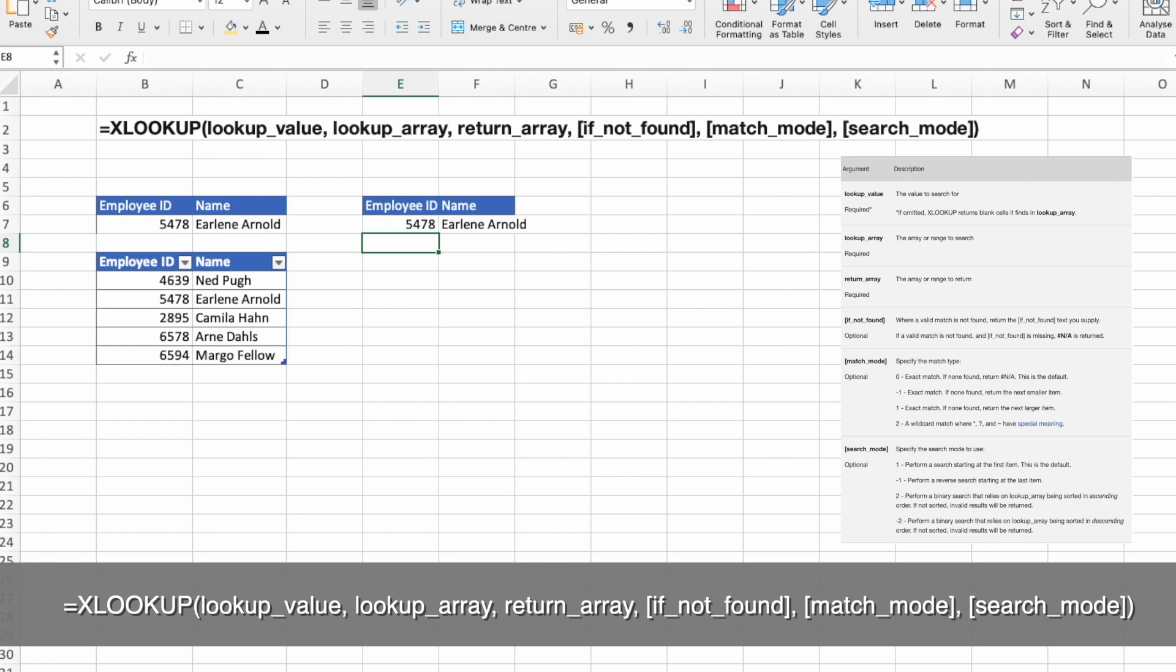If you ever use the VLOOKUP, you immediately notice that you could go left in your search criteria and that's a big advantage over VLOOKUP.